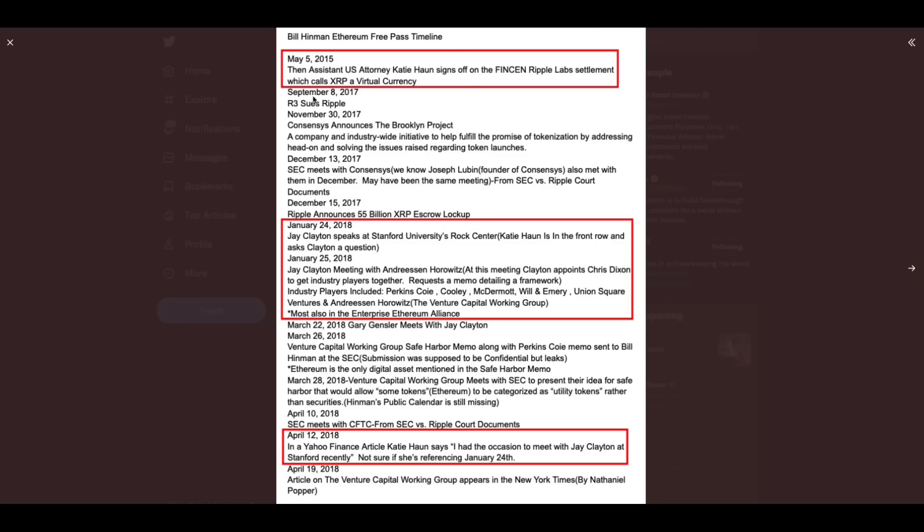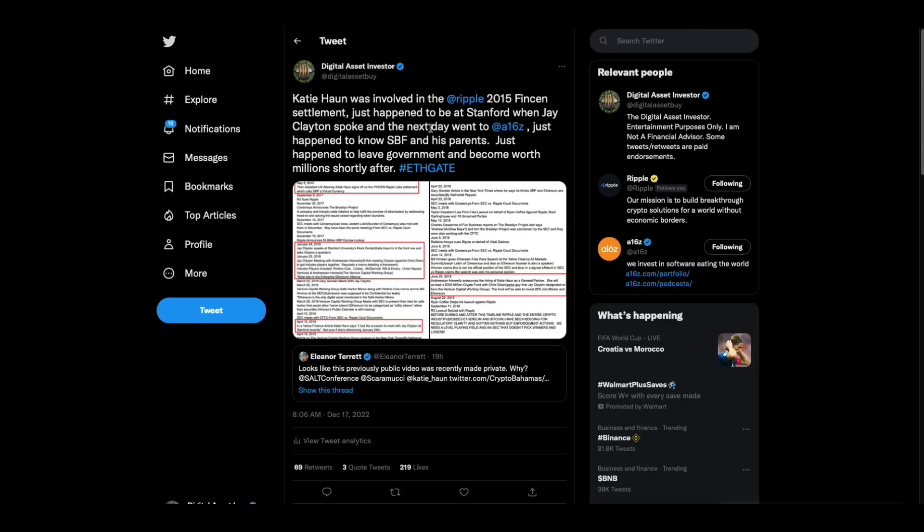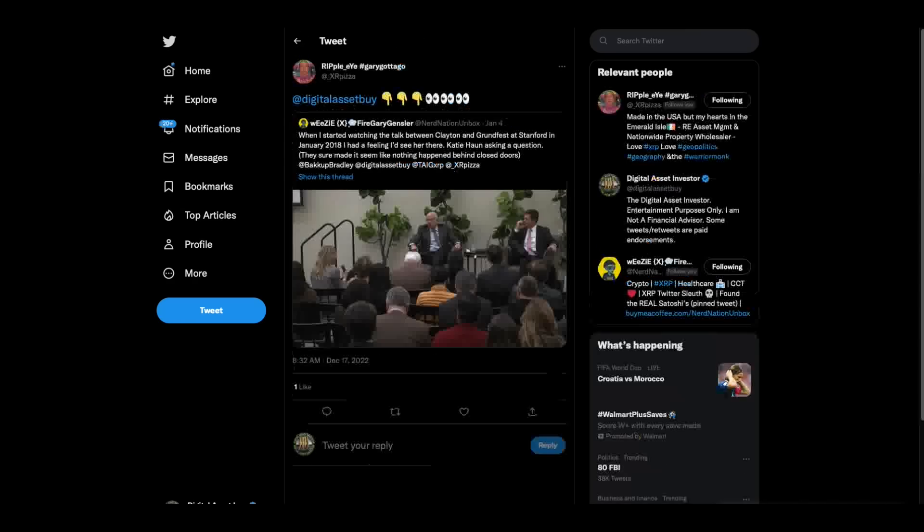Here's the timeline. Bill Hinman, Ethereum Free Pass timeline. May 5th, 2015, she's the assistant U.S. attorney that signs off on the FinCEN Ripple settlement. Then January 24th, 2018, Jay Clayton speaking at Stanford. She happens to be in the front row, asks him a question. The very next day, he goes over to Andreessen Horowitz and meets with Chris Dixon, who later becomes her partner at Andreessen Horowitz. And they put together the whole group that ends up getting the Ethereum Free Pass. June 25th, 2018, Andreessen Horowitz announces hiring Katie Hahn as a general partner. She will co-lead a $300 million crypto fund with Chris Dixon.